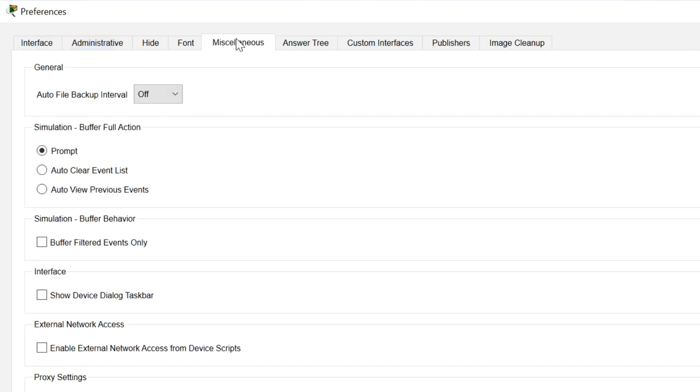And notice this tab, miscellaneous. Please check this checkbox, buffer filtered events only. That will save you from having problems where the Packet Tracer buffers are overrun when you use simulation mode. If you don't know what that is, don't worry.